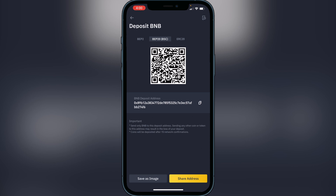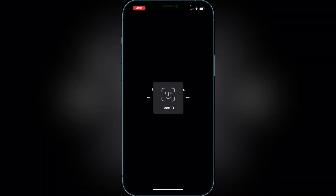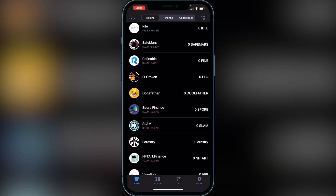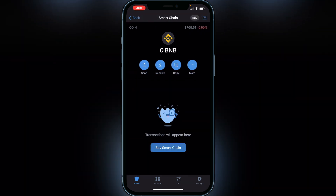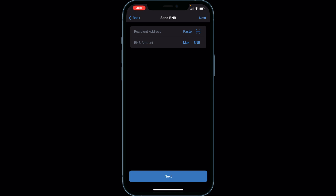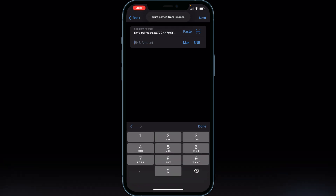Make sure you send to that address because you are sending from a Smart Chain wallet from your Trust Wallet — that's very important. Copy the BNB deposit address from Binance, then exit back over to your Trust Wallet. Scroll down until you find your Smart Chain wallet with your BNB in it, click on Smart Chain, click on Send, and paste that address into the recipient address field. Then type the amount of BNB you want to send.